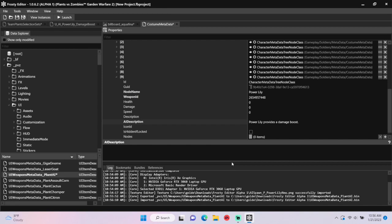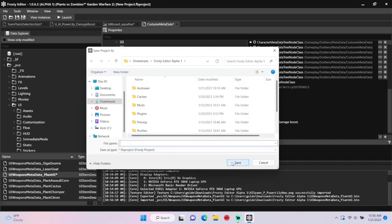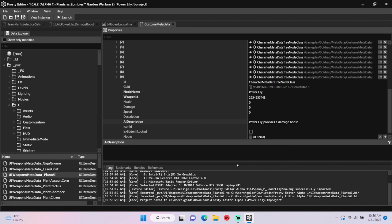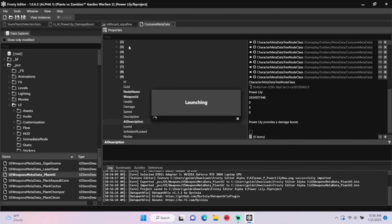The time has come to save the project, and I'll call it Power Lily. Let's launch the game to see if we can spawn Power Lily as a pod plant.